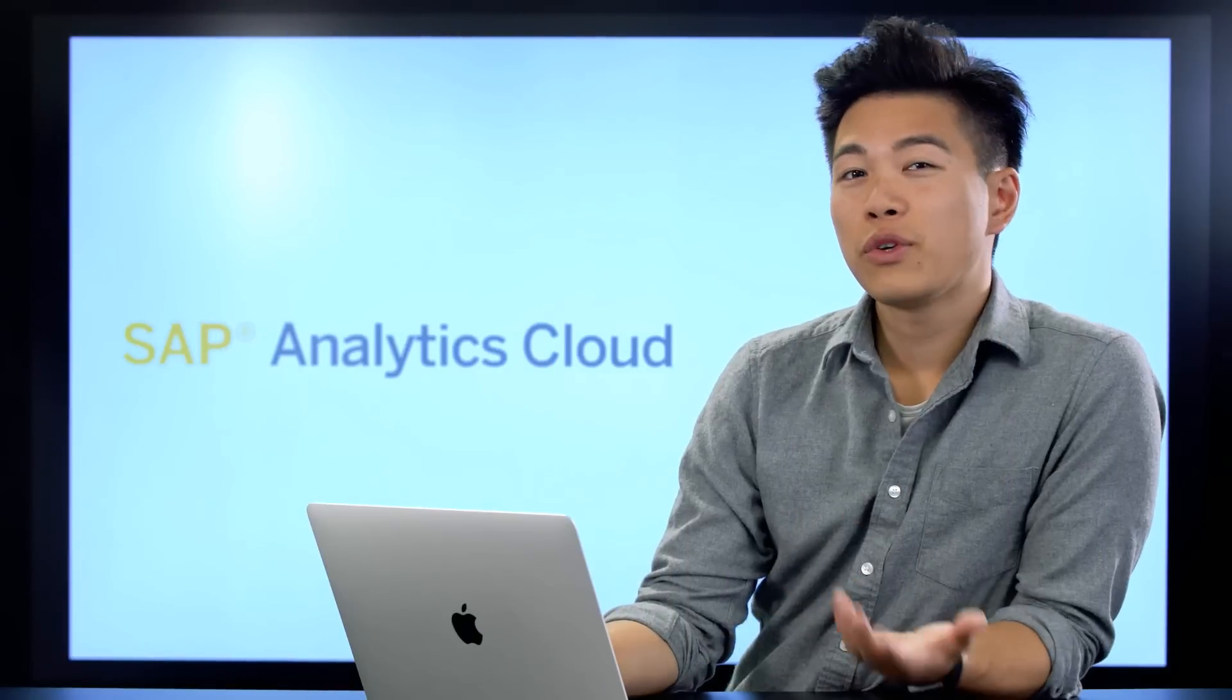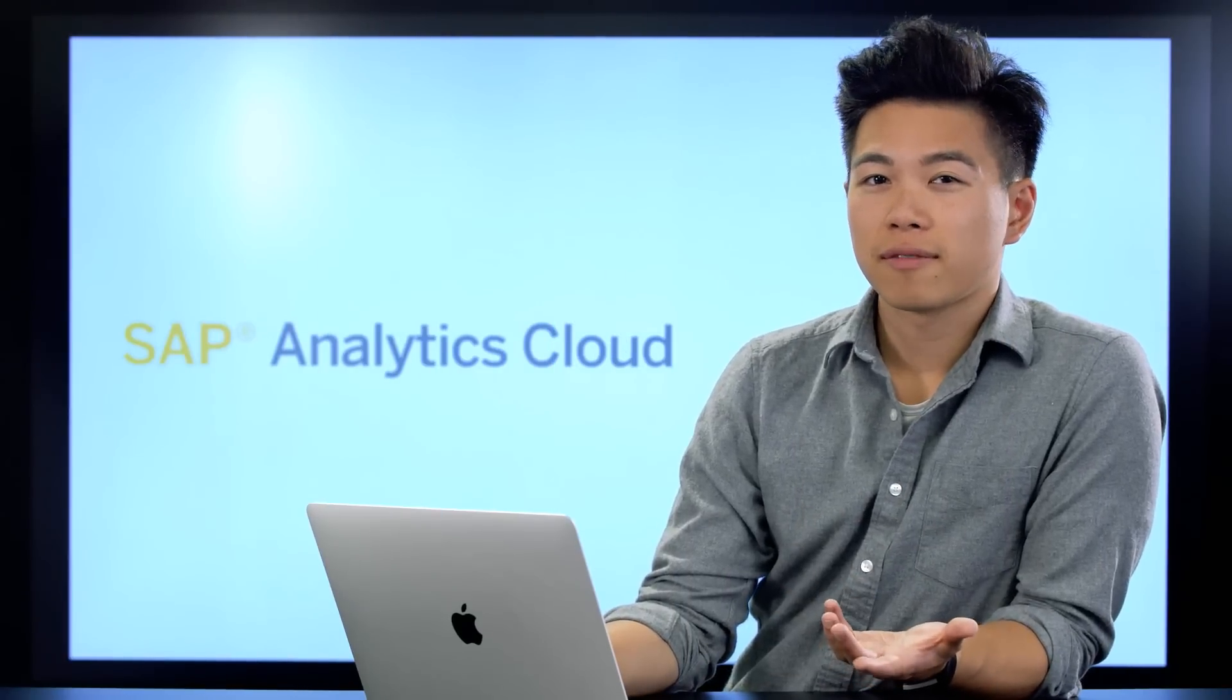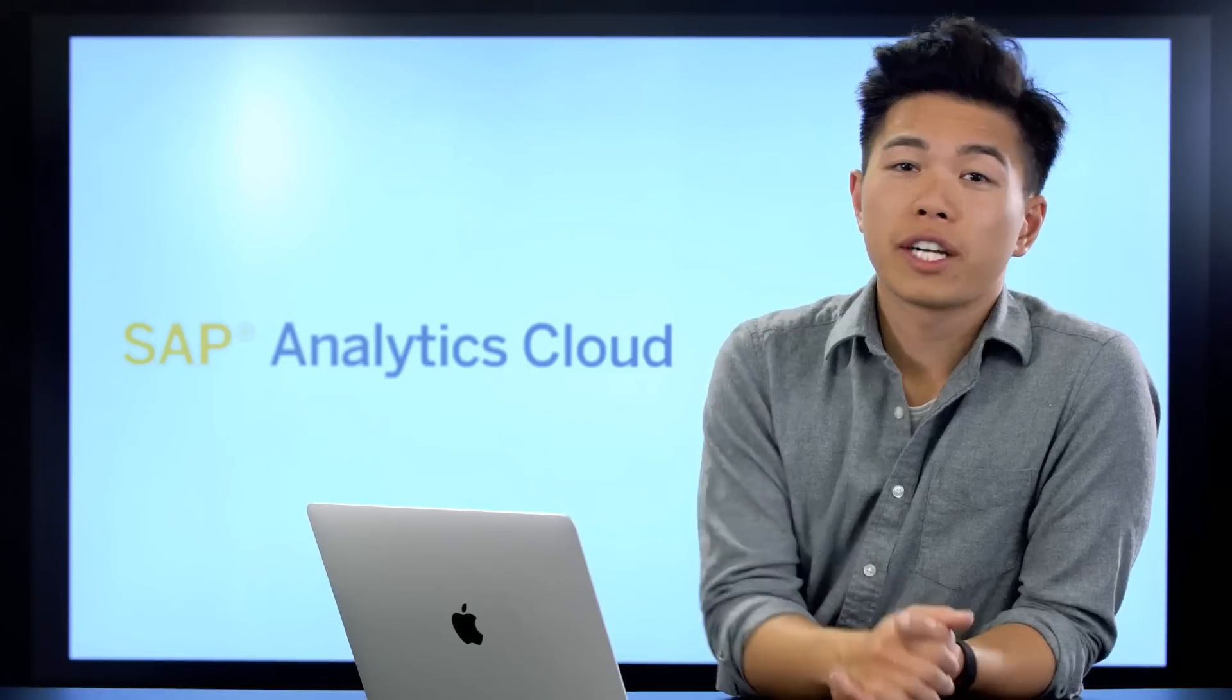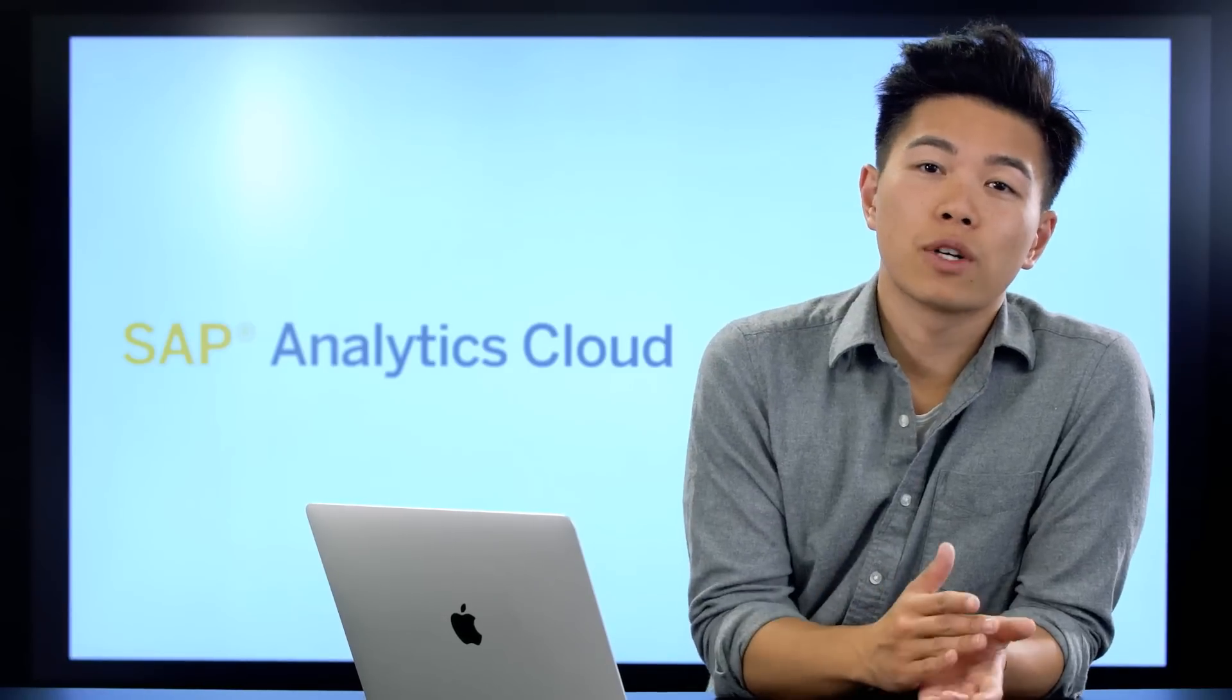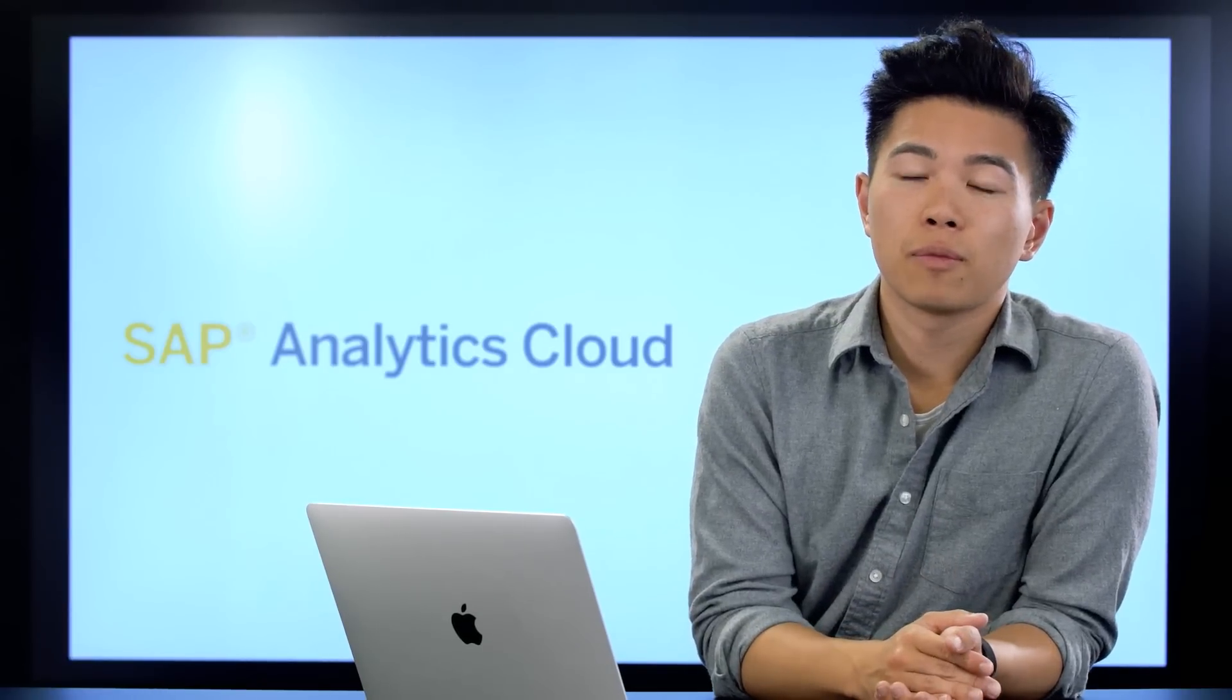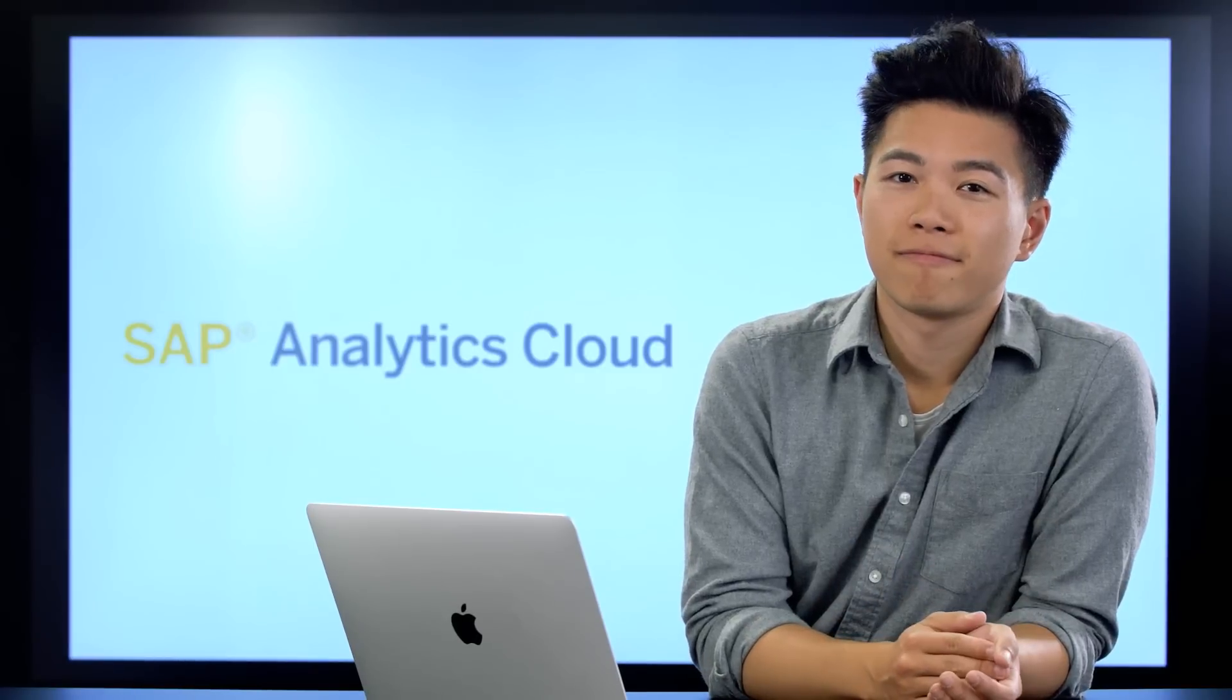So now you know what a story looks like. When you're ready, come back and watch the next video, and we'll take a look at the data behind the story. See you soon!